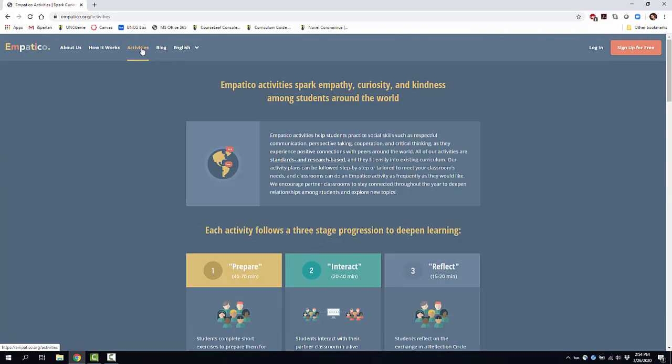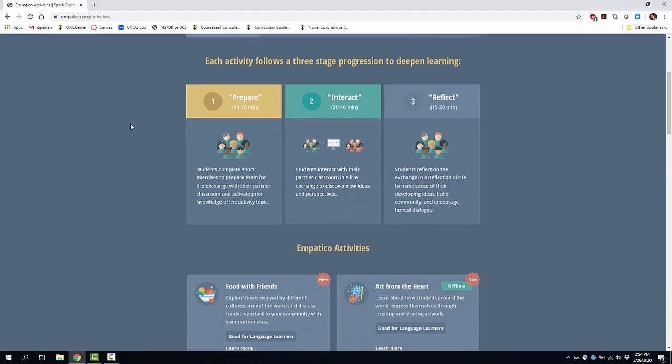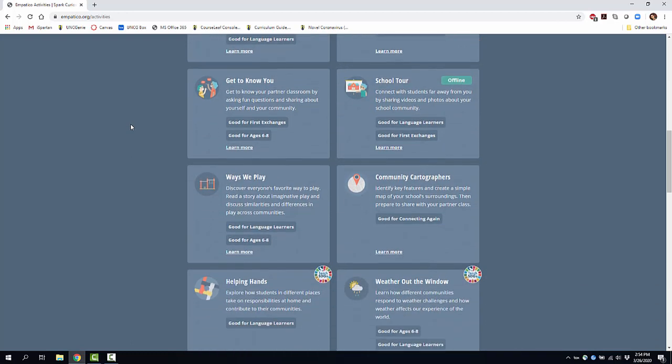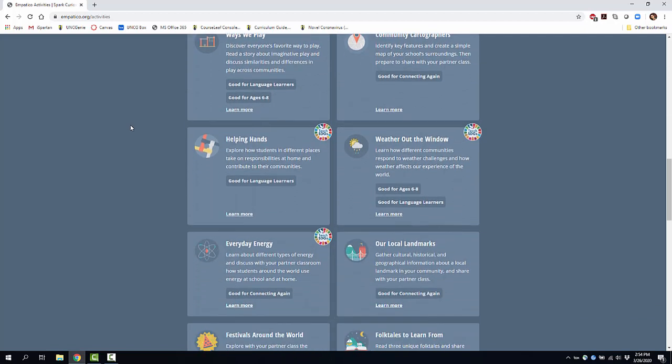There's also an activity page where you can prepare different activities — interaction activities as well as reflection activities based on the interactions you're doing with different classrooms. They also have a list of Empatico activities you can do before, during, and after you have met with your partner and peer classrooms.